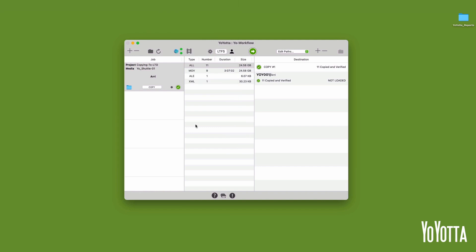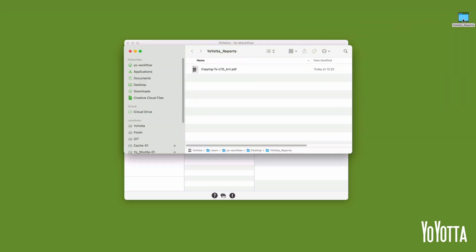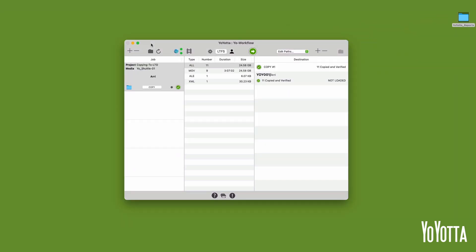Once the copy completes, YoYota will place a green tick by the job in the jobs list, along with a green tick in the destination list by each copy destination. Beneath this will be a smaller green tick, along with a note telling you the total number of files that were copied and verified. YoYota will also generate a PDF report and save it to a folder on your desktop called YoYota underscore reports.